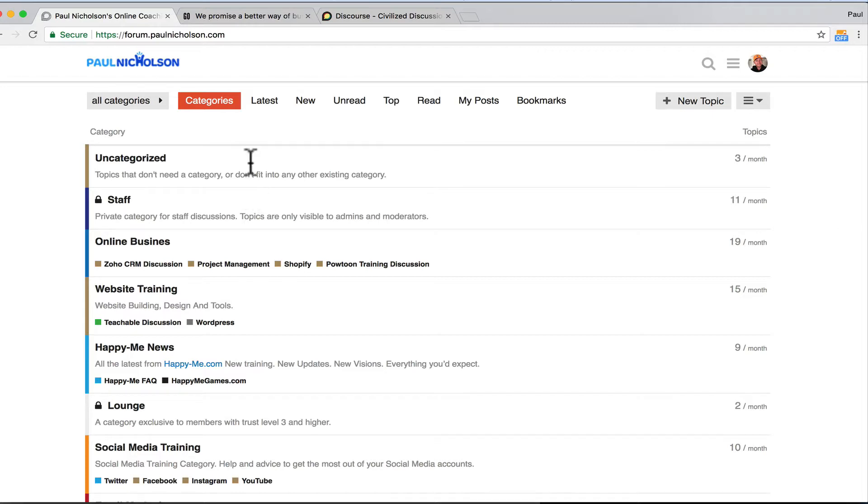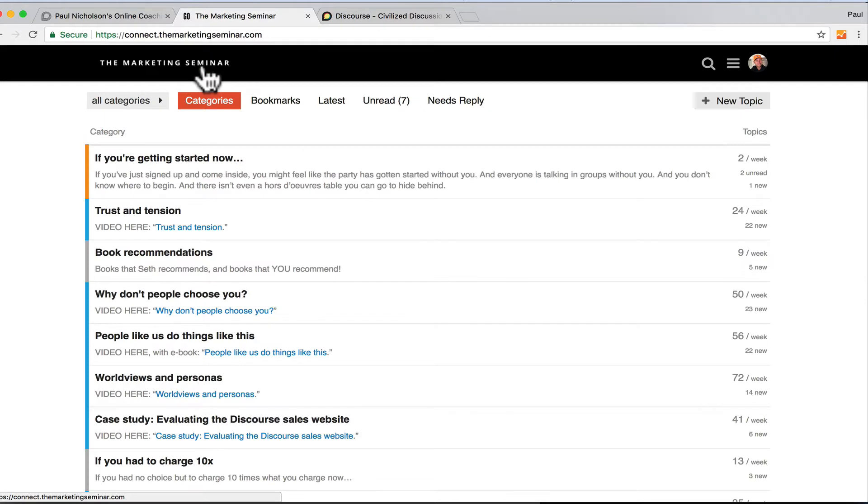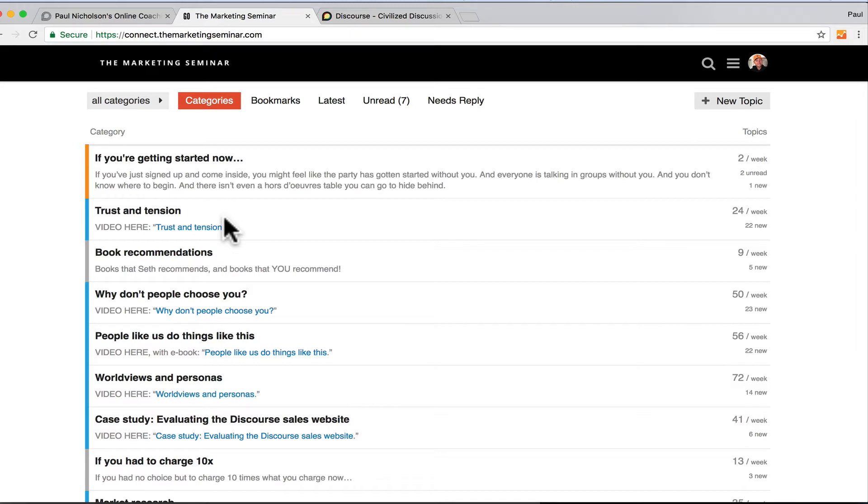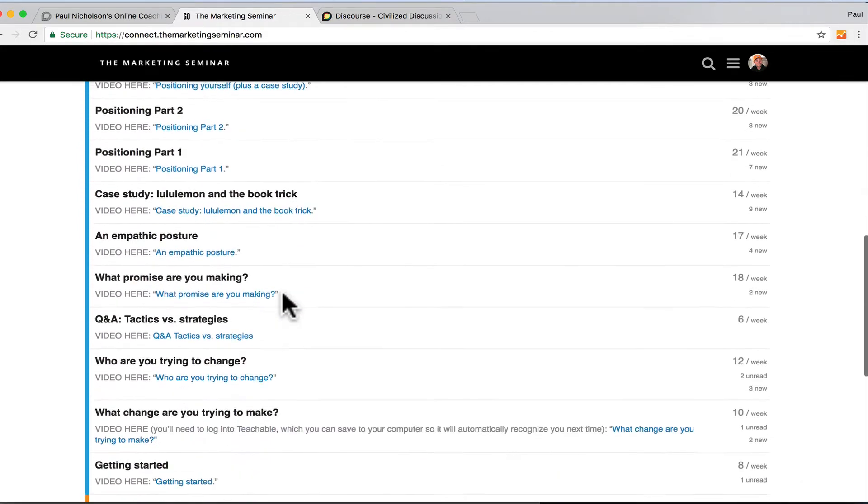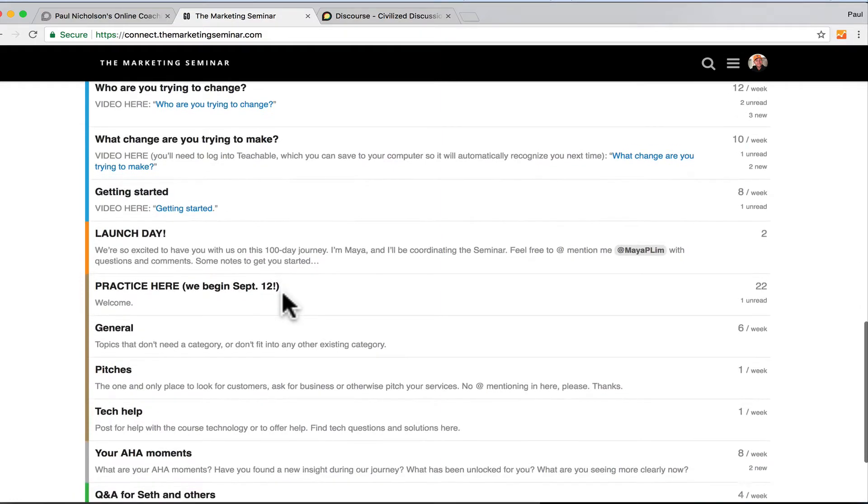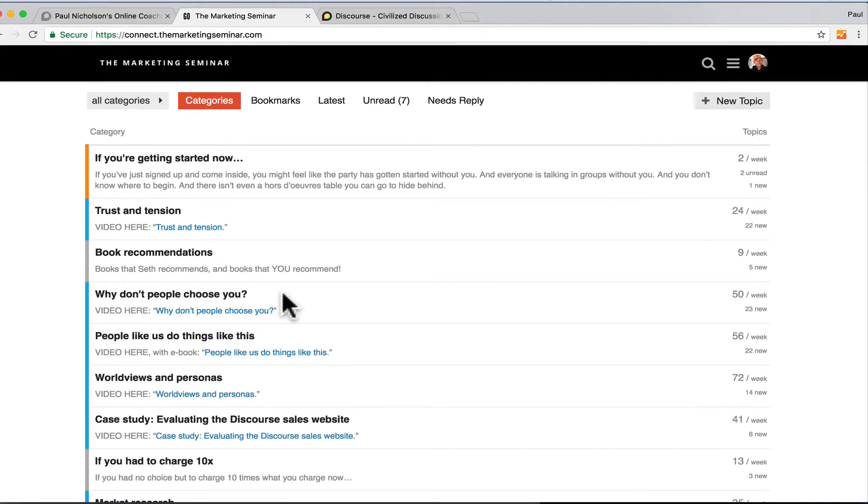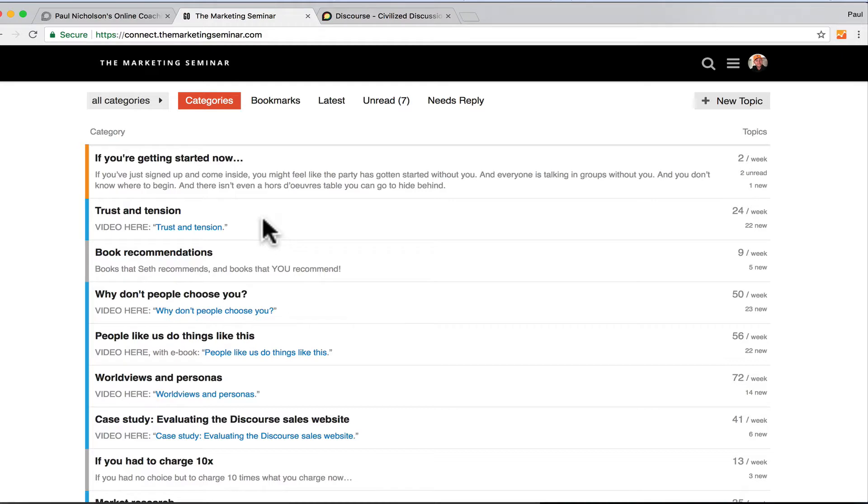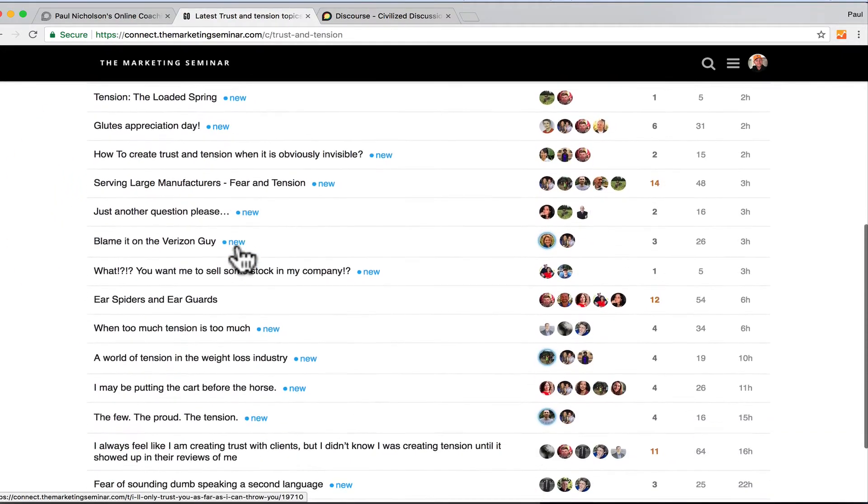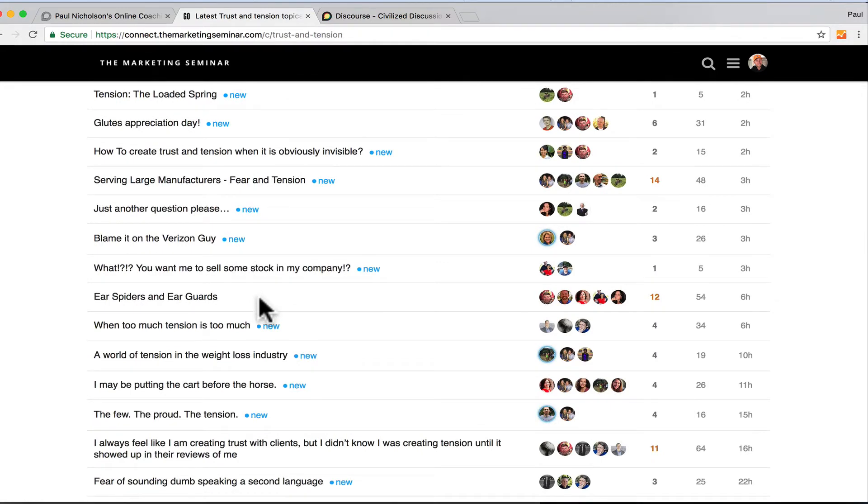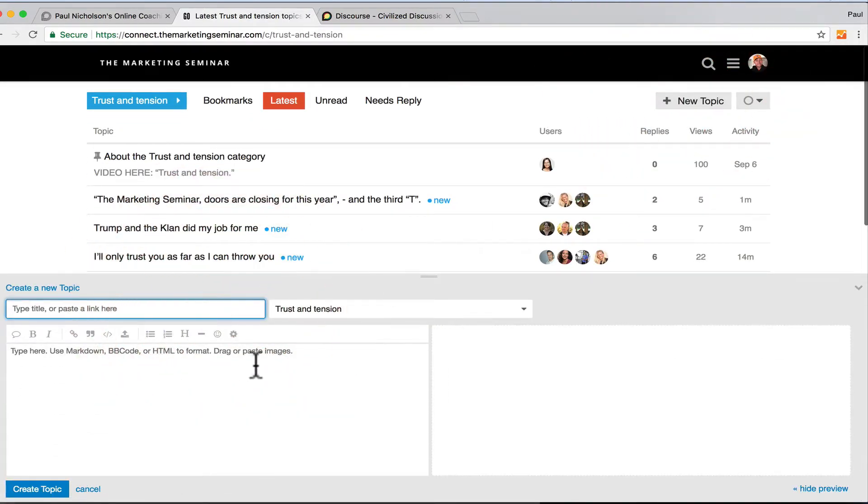So firstly, why did I come to Discourse? I'm on the Seth Godin marketing training course, the marketing seminar, and his backend attached to that is he runs a Teachable website where he shares the lessons, and then he has a Discourse forum. Now you do have to log into both when you're doing it, but I've come to use it and it's really cool. Obviously it's got great social proof by someone like Seth Godin using it. They basically post a video lesson and create a category for that lesson, and then we can all go in and discuss the topic relating to our business.